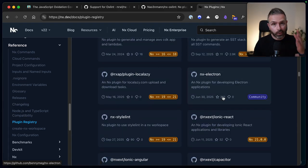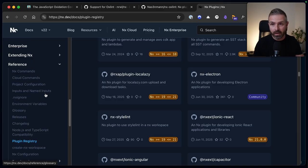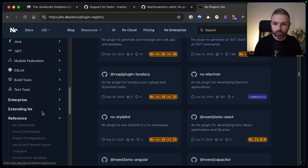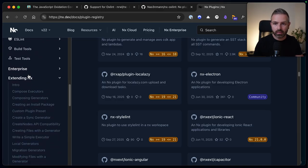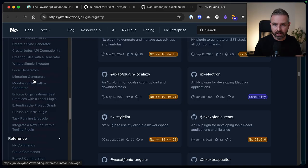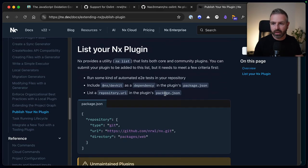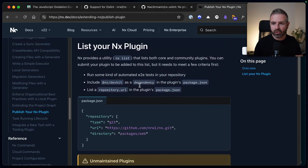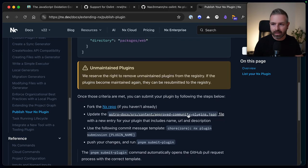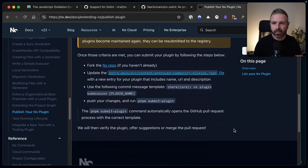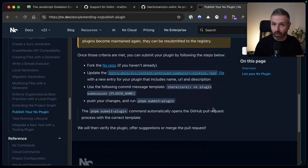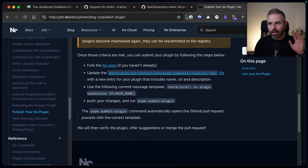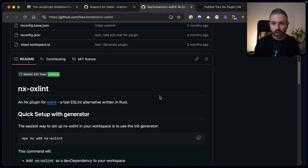And if you plan to develop a plugin for NX, definitely go and submit it. If you go to extending NX on our documentation, you will find here a part about publish your NX plugin. And here basically, it gives you instructions of how you can submit it to our repository, so that we can then verify it and then it will be linked on our website. But back to the OXLint plugin.